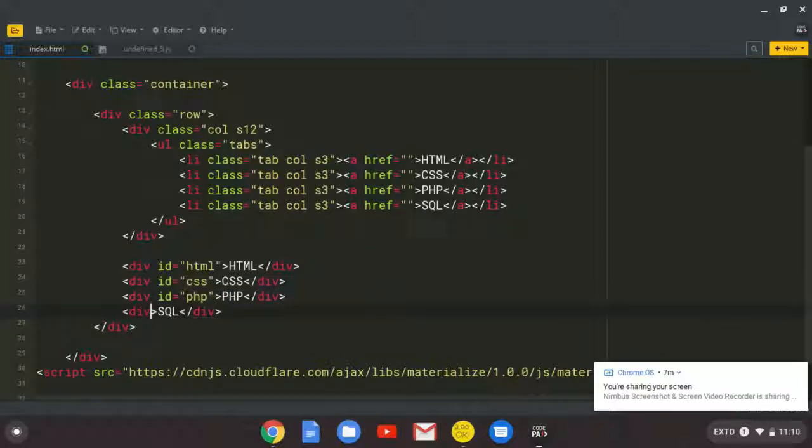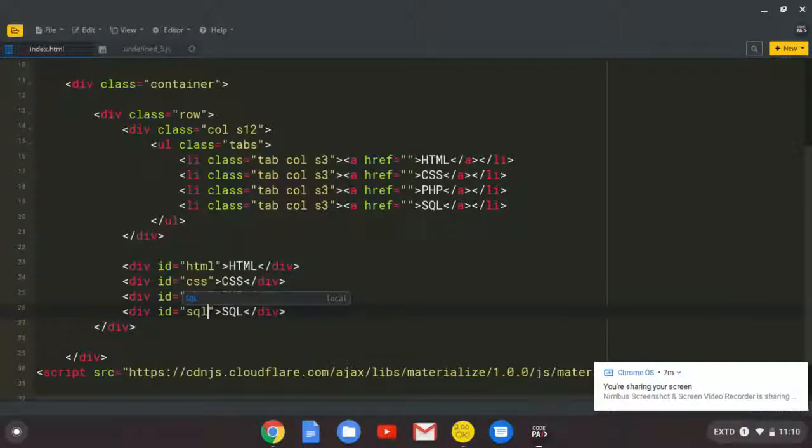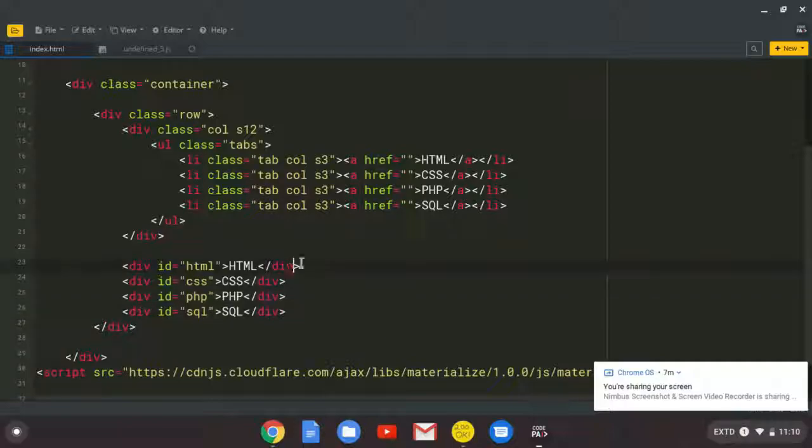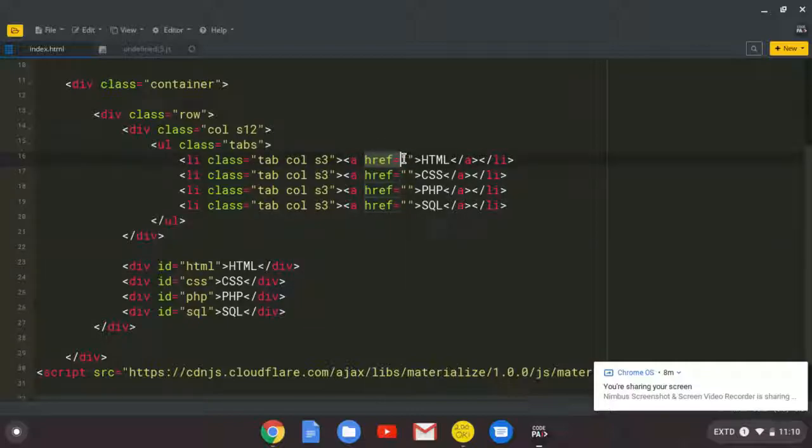So for us to tell these elements that when they click you, we need you to display this, we need to come to our href attribute, the one you're seeing here. At first, we left it empty. But we need to come here and set its value to hash or pound symbol or number symbol.